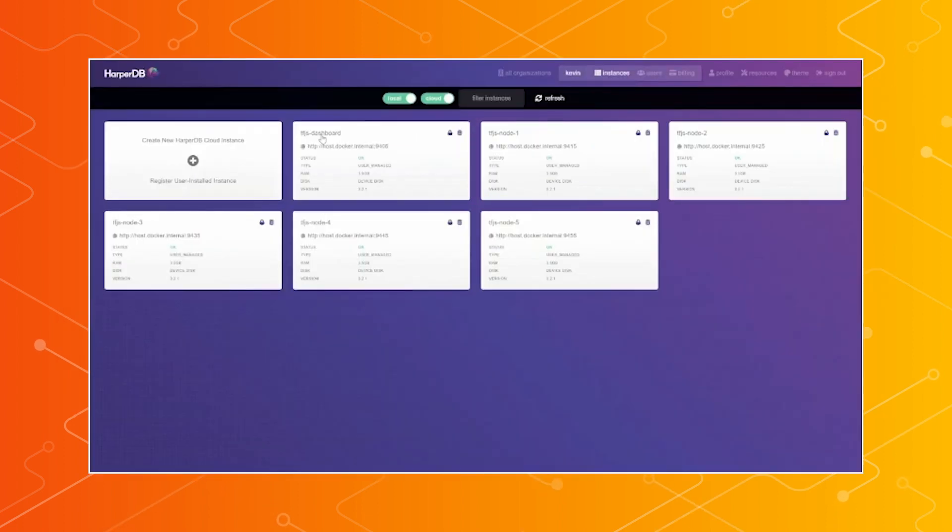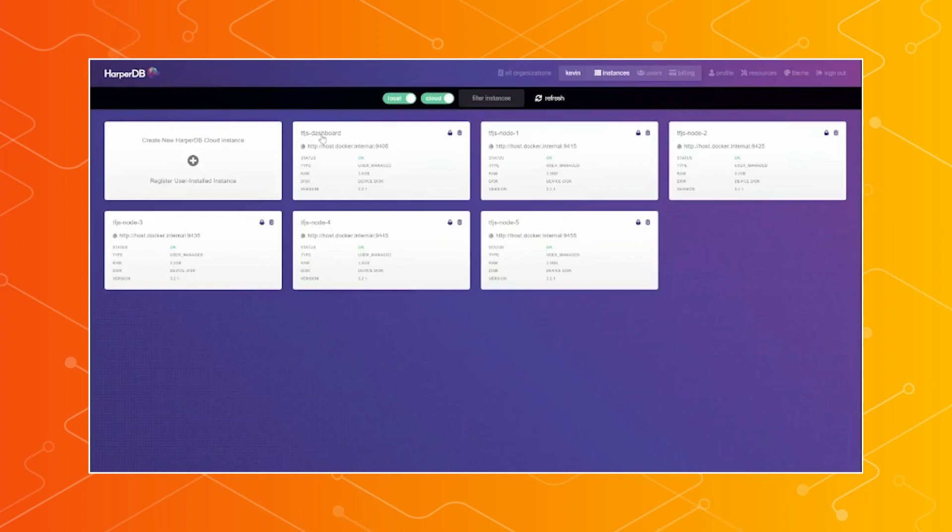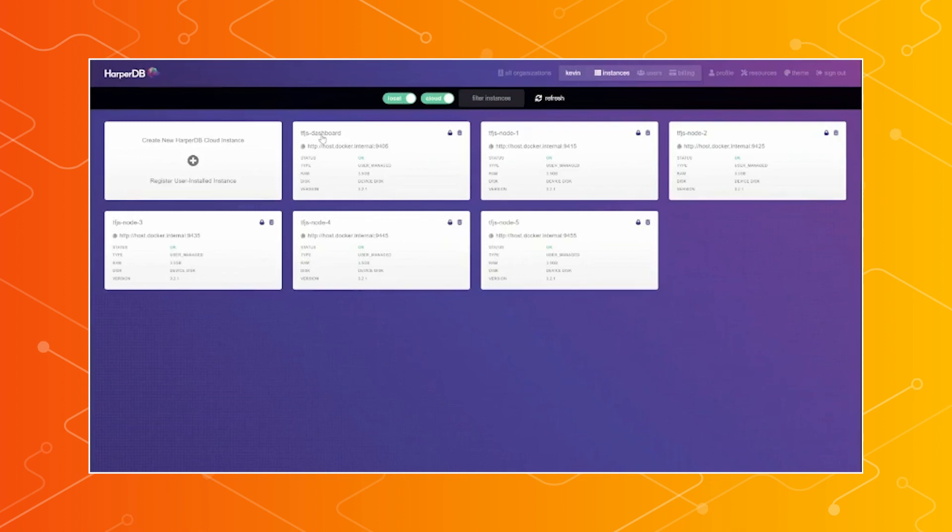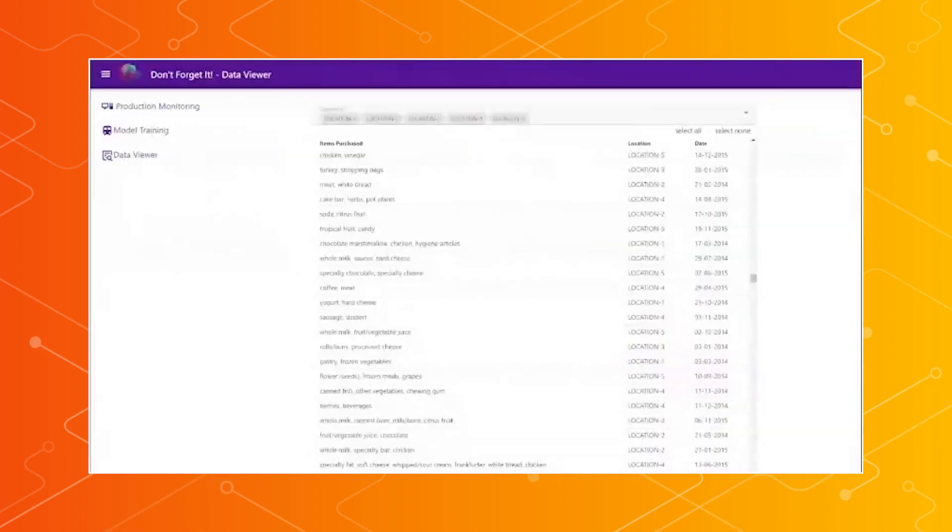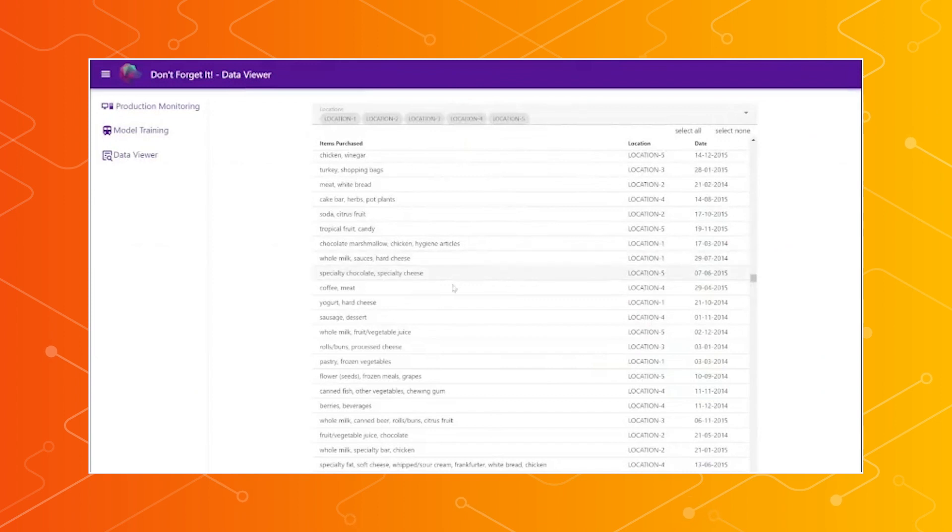And you can see here, we have the TFJS dashboard. That'll be our central node that we'll see for this UI in just a moment. And then we have nodes one through five, which are the spoke nodes that would be running at the grocery store, where they're going to pull down the model and then retrain it on local data.